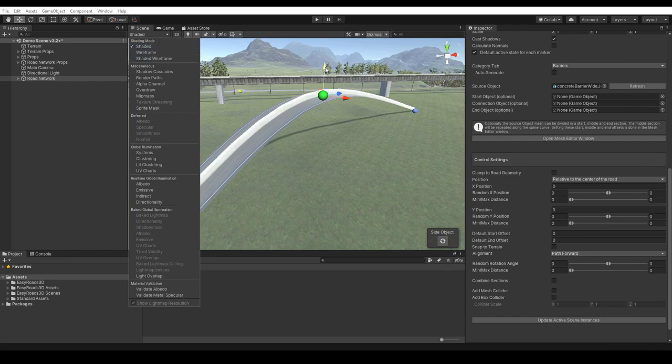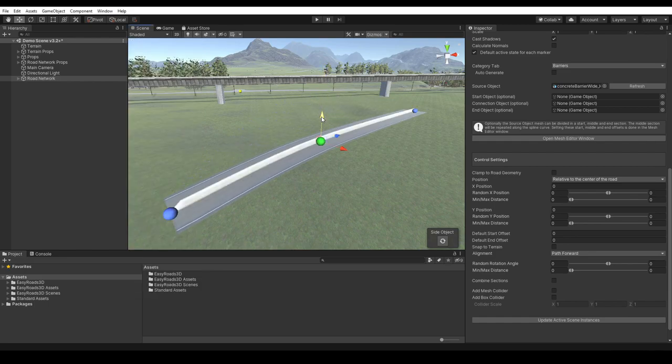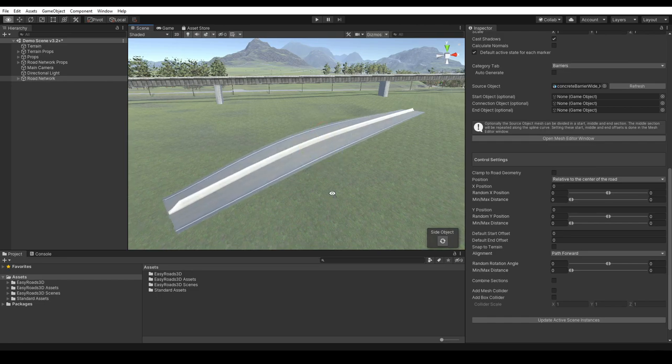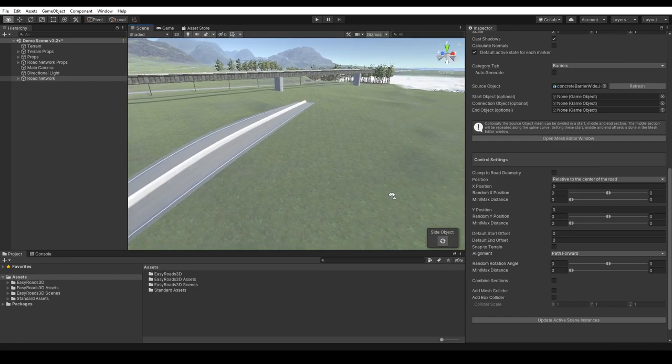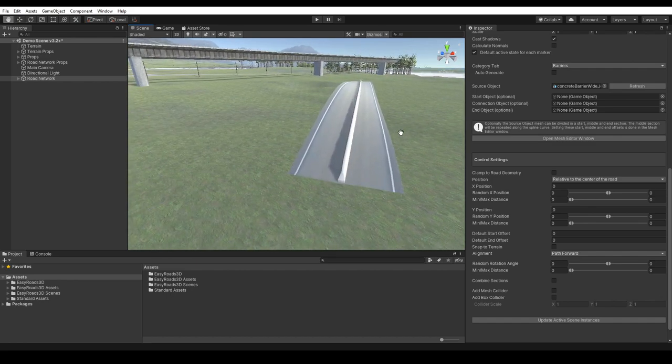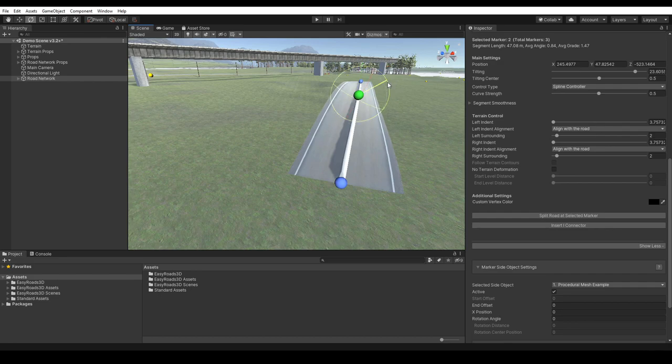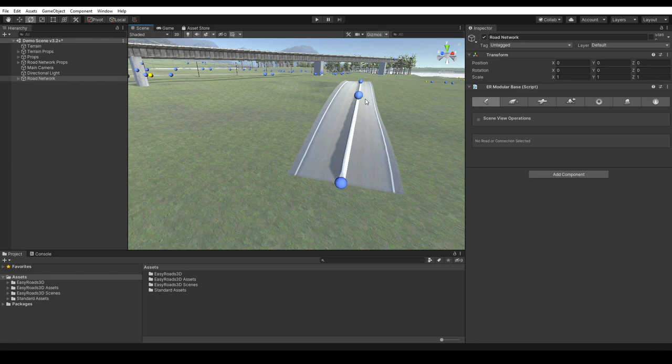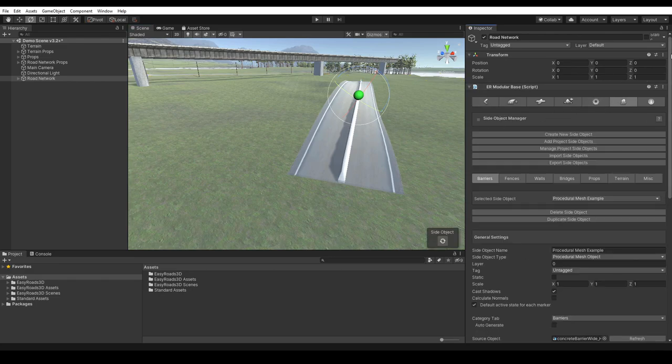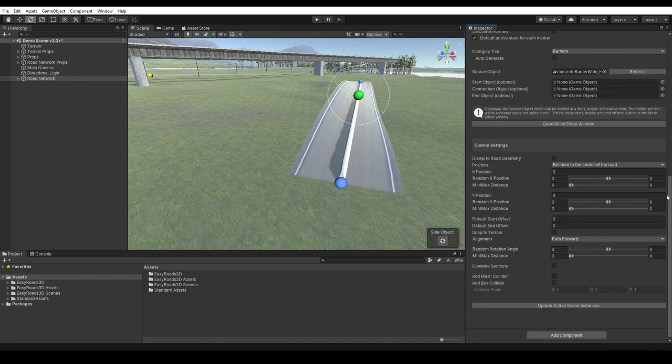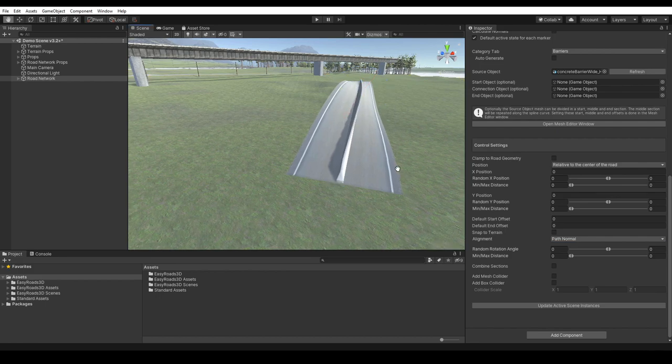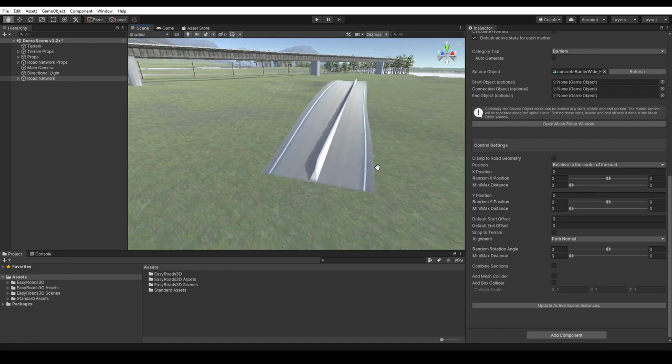We don't need the wireframe shading mode for this. We can go back to the original road shape and we will add road tilting. See how the orientation of the barrier is upwards? Also in the tilted area. We will now select path normal for the alignment. Refresh the side object on the road. We now see that the barrier aligns with the tilted road section.